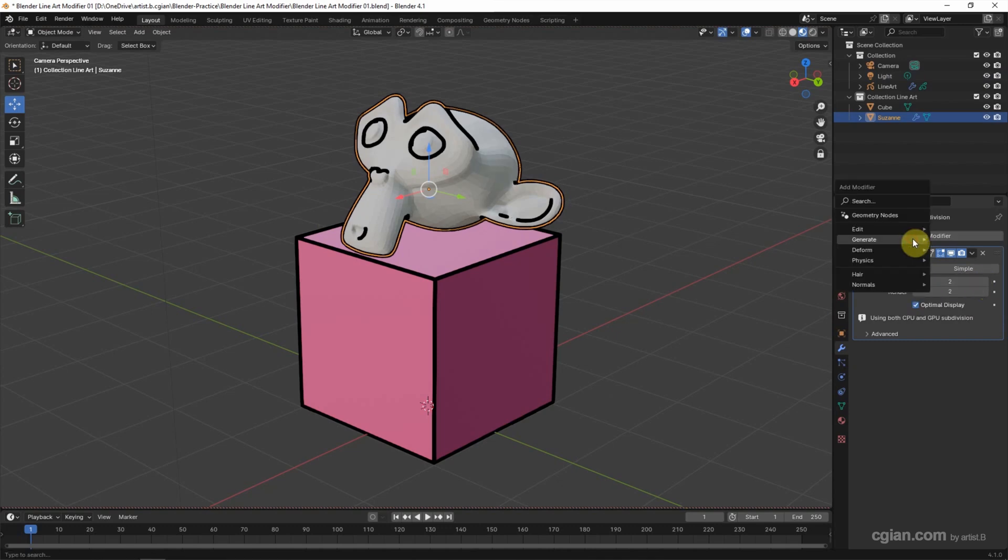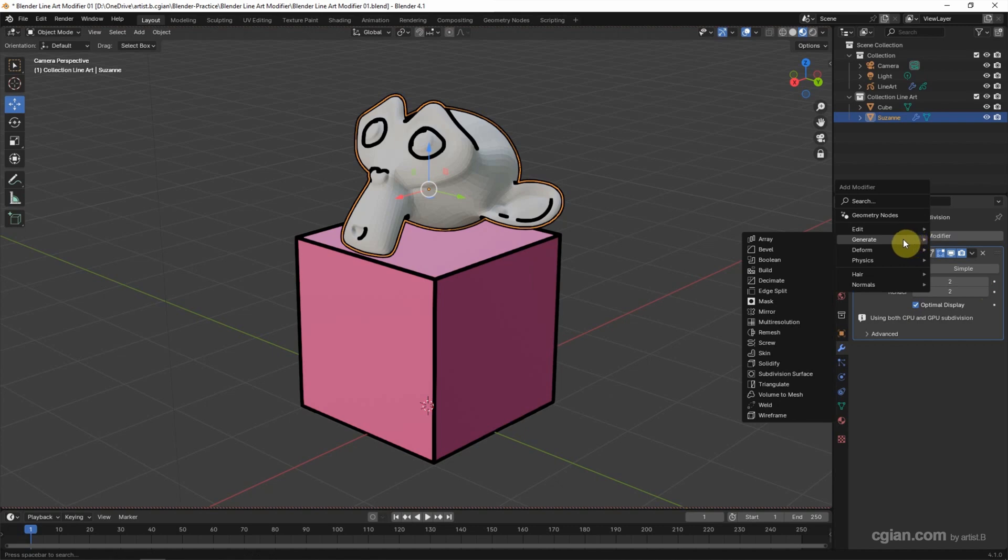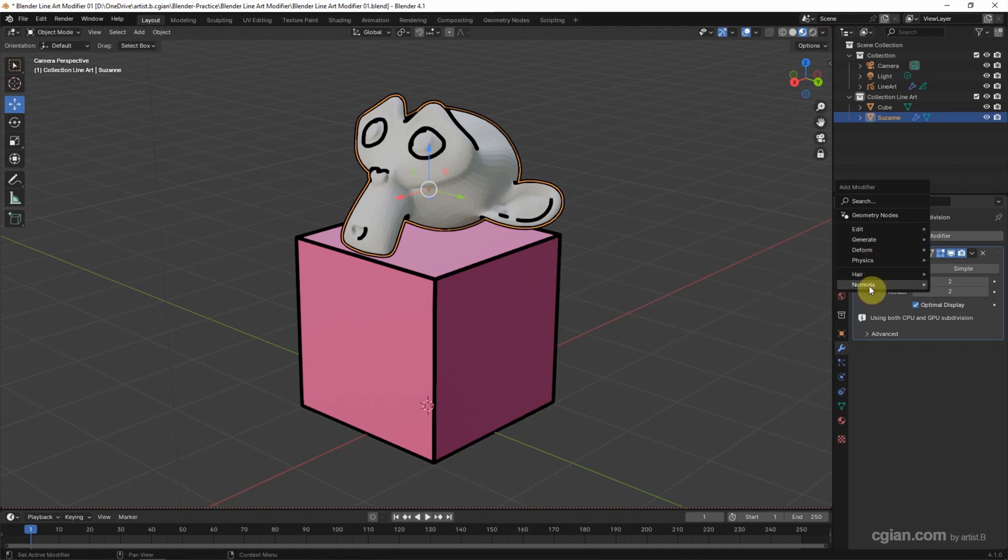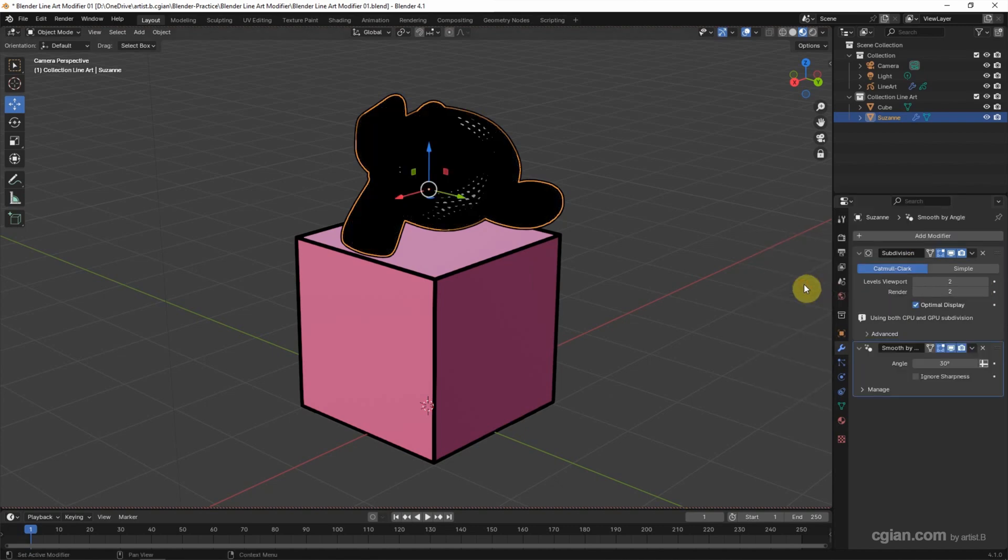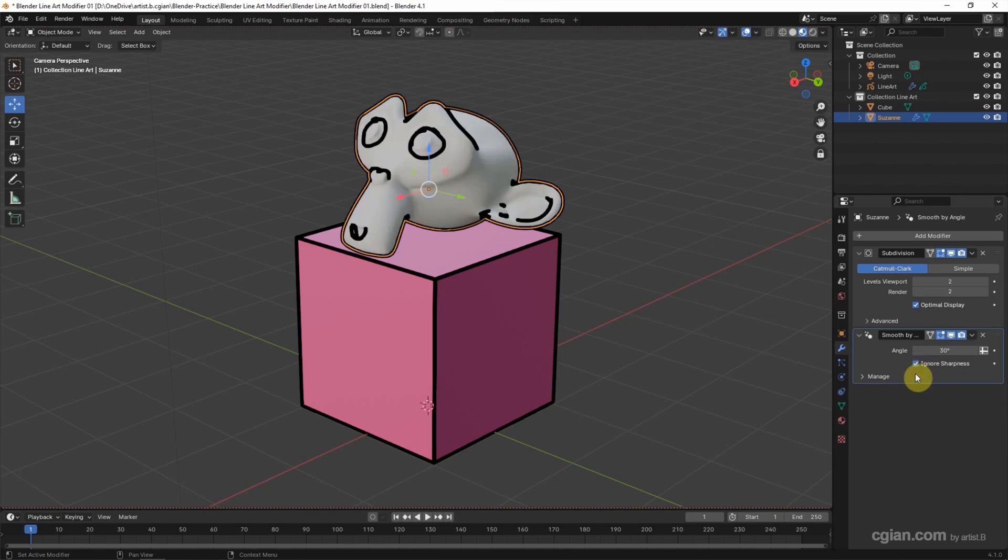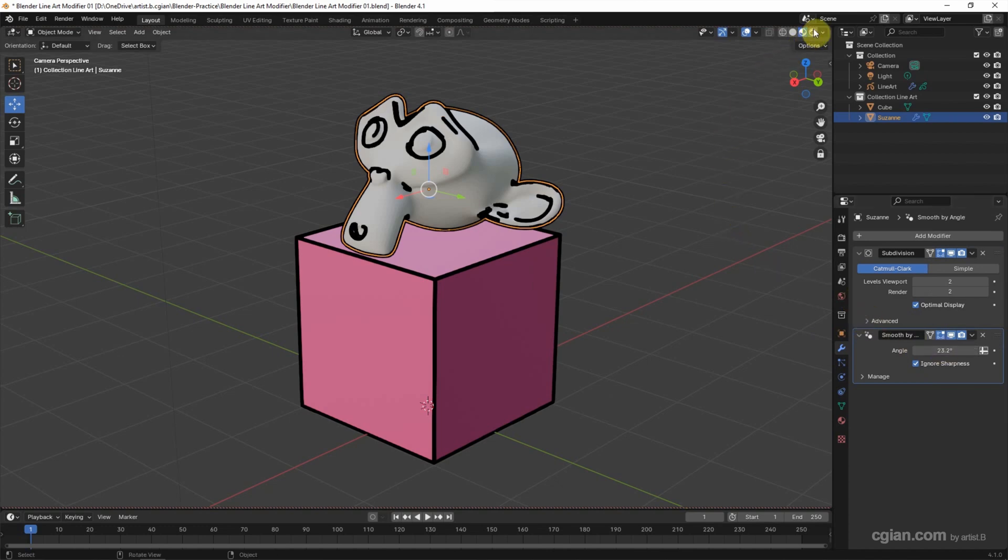If you want to adjust the number of lines, we can add another modifier. Go to Normals. I will use Smooth by Angle and check the box Ignore Sharpness. And we can adjust the value in Angle to control the number of lines.